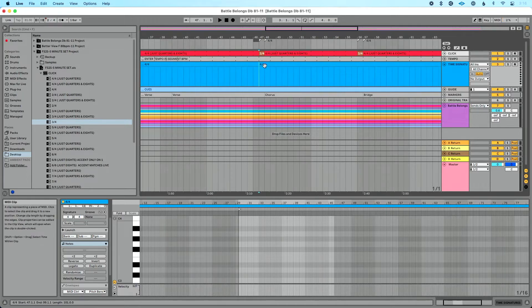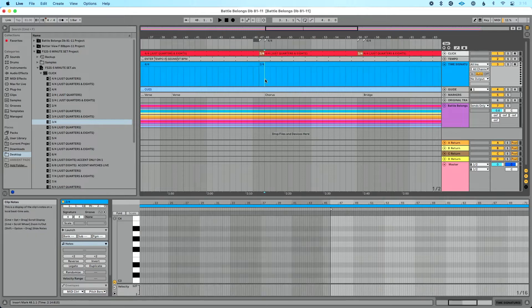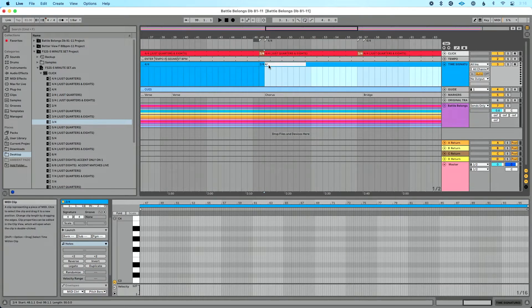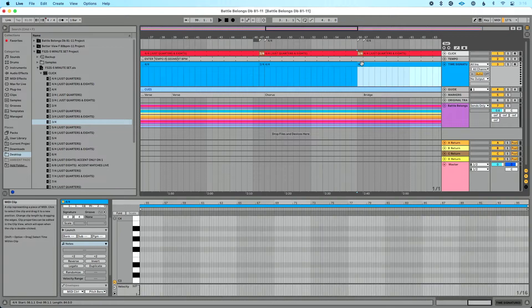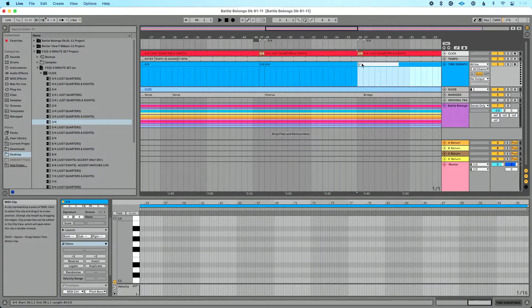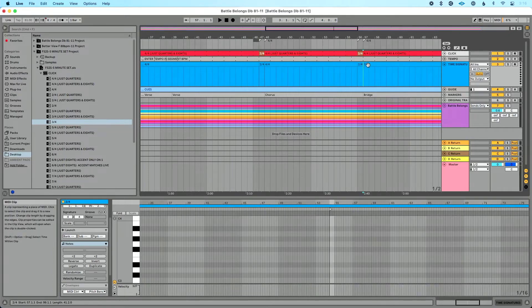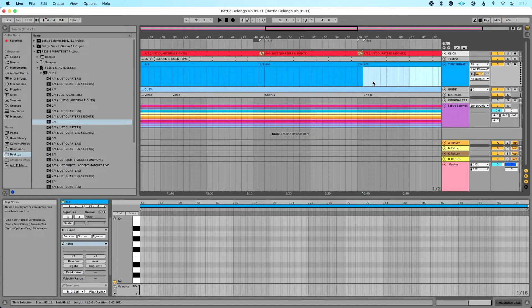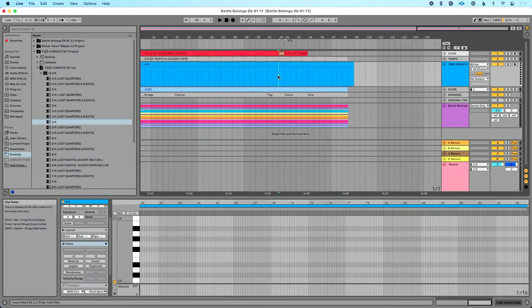So we'll split command D, command R to rename. We'll do two slash four, command D. We'll do four slash four. Split two slash four, split. We'll do four slash four. And we're going to scroll. We'll do our final one here.